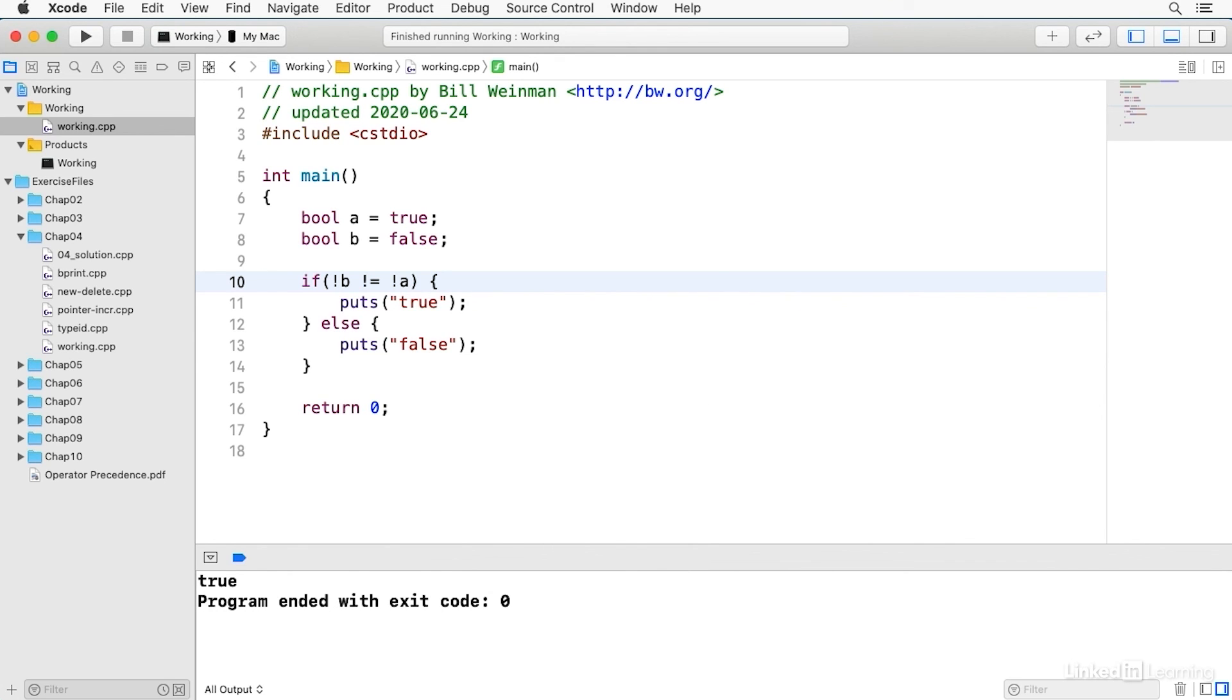So the logical operators are simple, they're straightforward, they operate on logical conditions and they may be used for logically combining conditions.